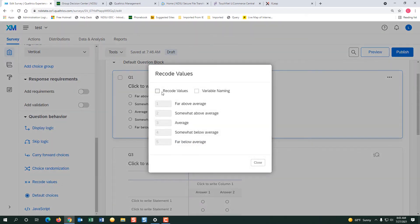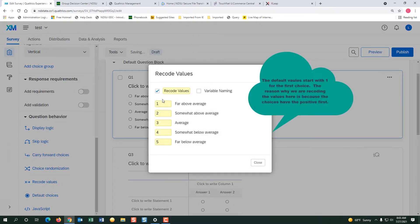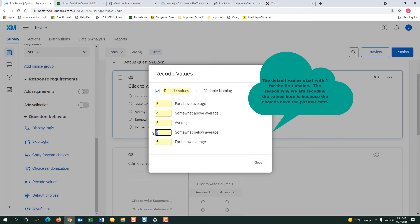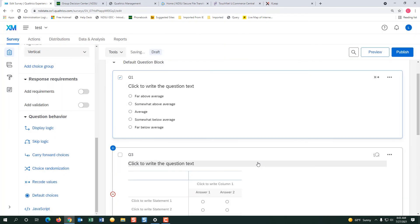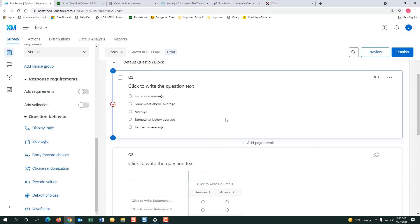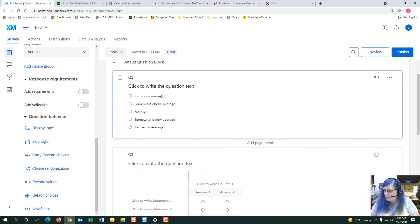I'm going to click recode values here and I'm going to switch my values to go the opposite direction and hit close. Now you will have your options recoded. Thanks for watching!